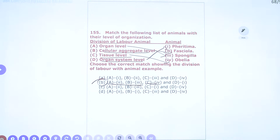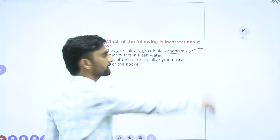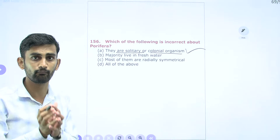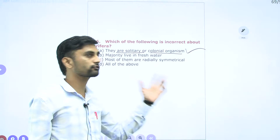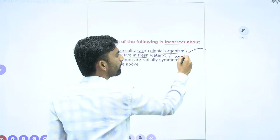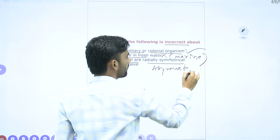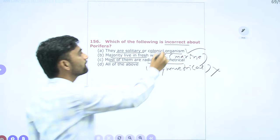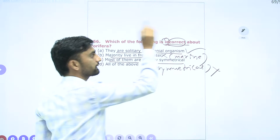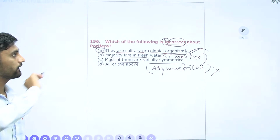Question 156: Which is incorrect about Porifera? Solitary or colonial — correct. Majority live in fresh water — wrong; majority live in marine water. Most are radially symmetrical — wrong; most are asymmetrical. These are two wrong statements. Since the question asks for incorrect, and both options 2 and 3 appear wrong, the actual answer relates to first option. The question may allow a bonus since correct answer is ambiguous, but first option is selected.